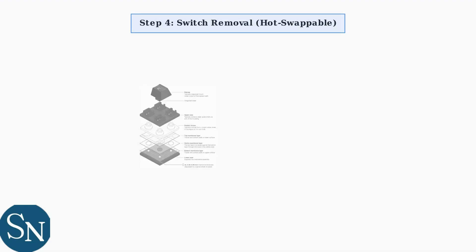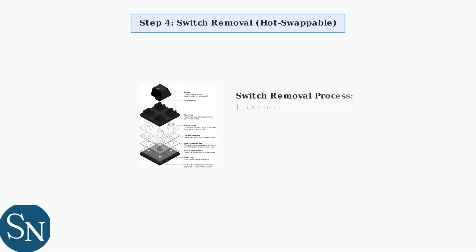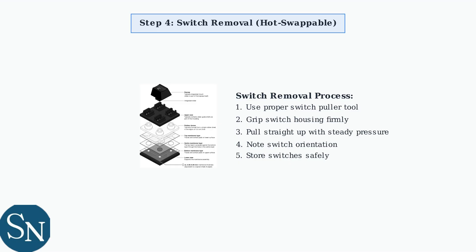If your HyperX Alloy Origins Core has hot swappable switches, you can remove them using a switch puller. Note the orientation and placement of each switch before removal for proper reassembly.